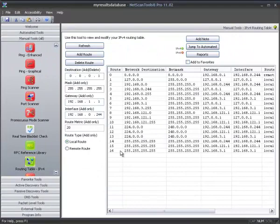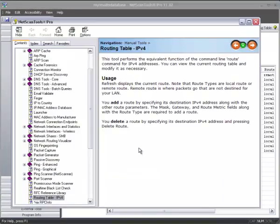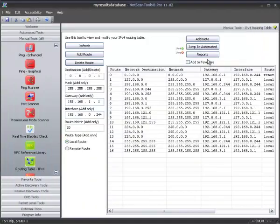So those are the major changes that we had in version 11.02, user interface-wise. And especially having the F1 key working again is quite a bonus.